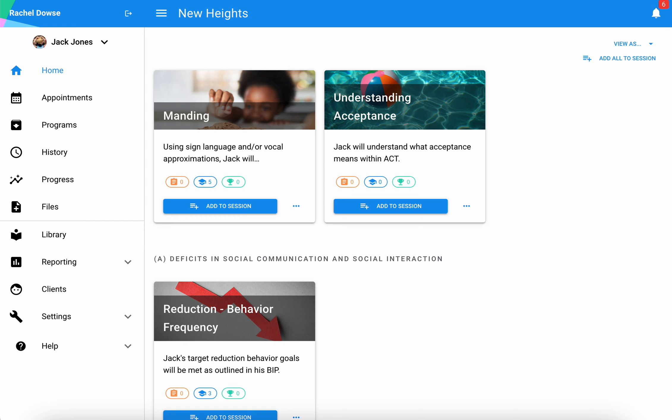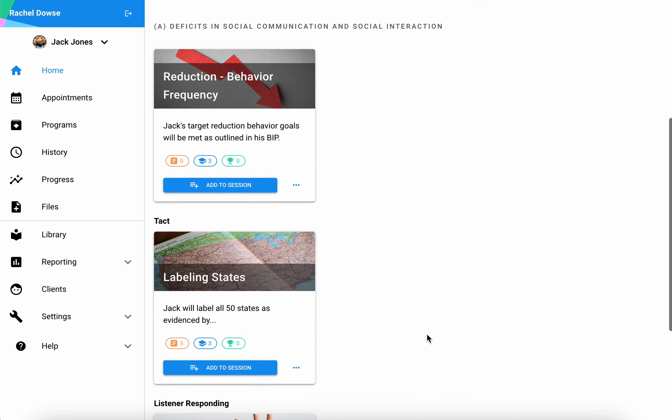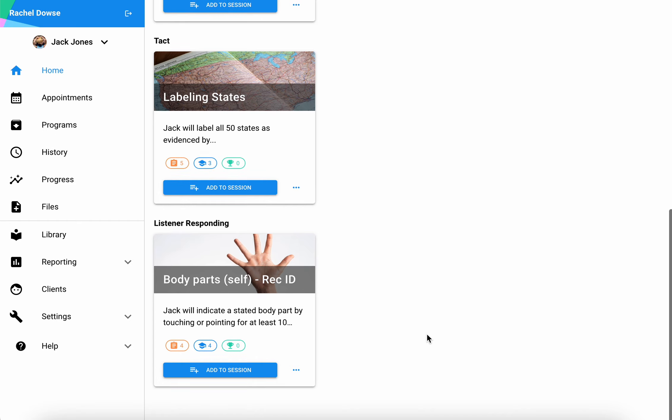Once you've created programs for your learner's profile or added them from the library, you should see a home page that looks a lot like this.